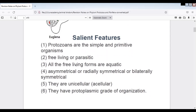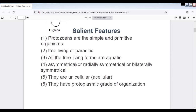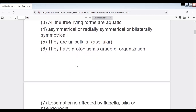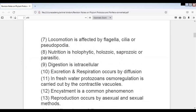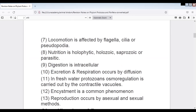Protozoans can show asymmetrical, radial, or bilateral symmetry. They are mostly unicellular, with some acellular forms such as slime molds. They have a protoplasmic grade of organization. Locomotion is by flagella, cilia, or pseudopodia. Classification is also based on these: flagellated, ciliated, pseudopodial, and amoeboid.